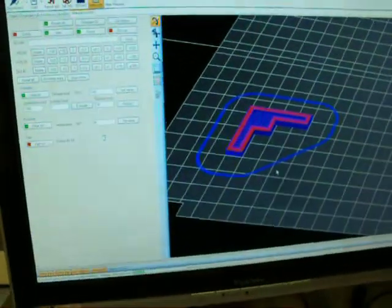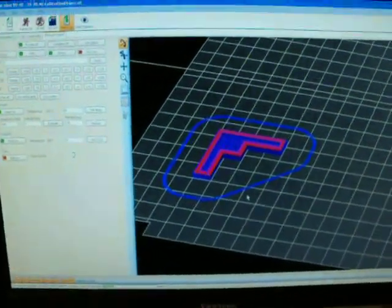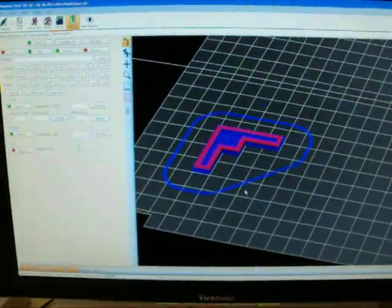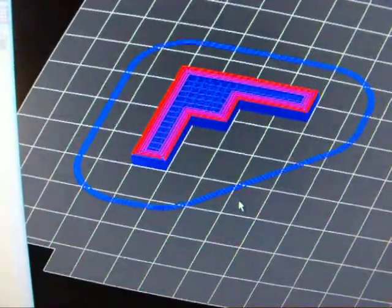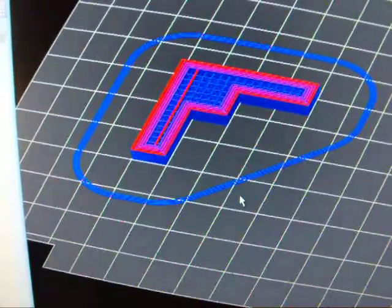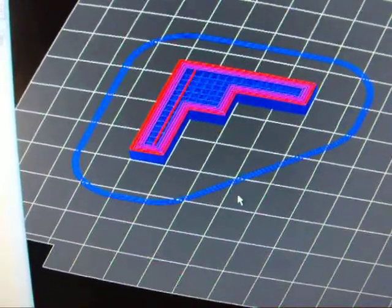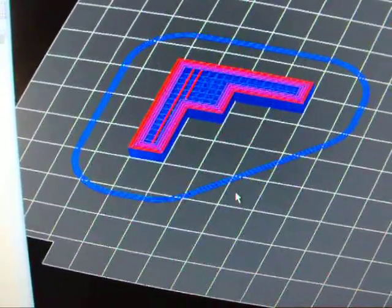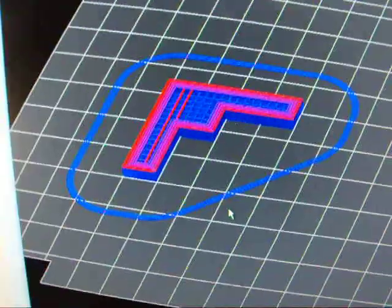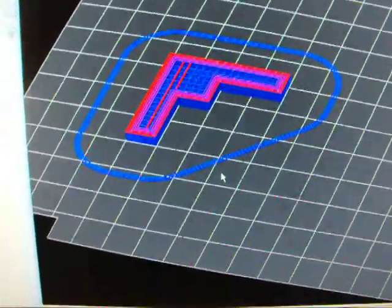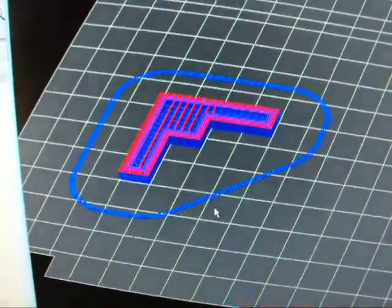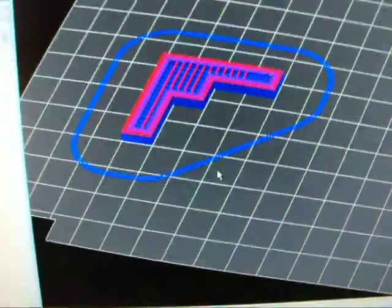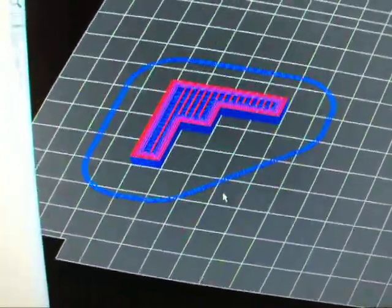As you can see, I'm using the Repetier Host, which as it's actually printing, it shows where it's printing at. I haven't tried any other software packages. I've been pretty pleased with this one.